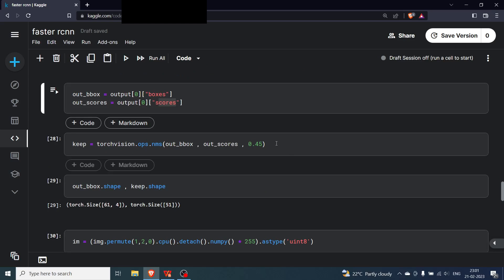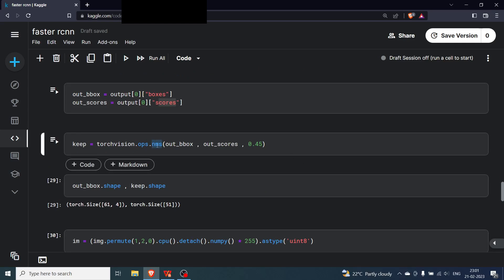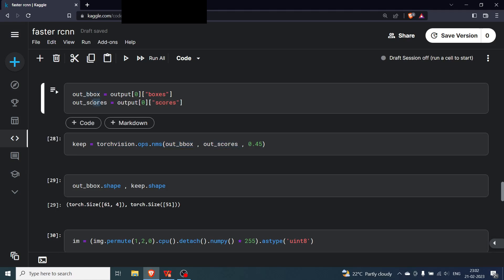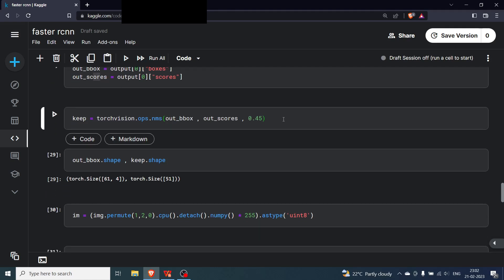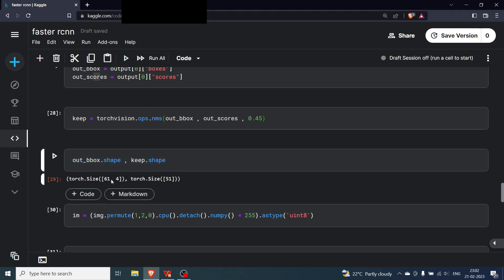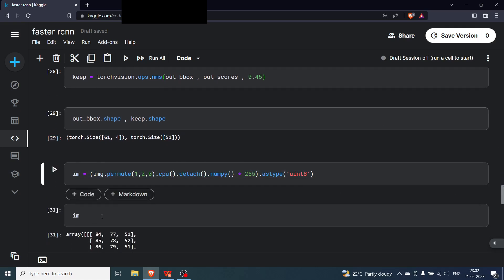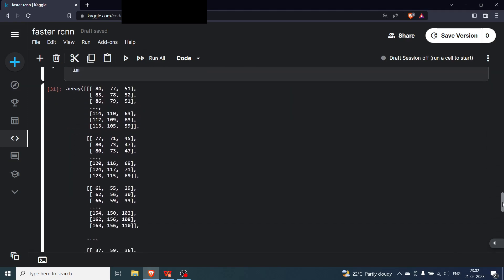We apply non-max suppression (NMS) — I uploaded a dedicated video on NMS yesterday. NMS takes all predicted boxes, their scores, and an IOU threshold; boxes with IOU above the threshold are removed. The number of boxes reduced from 61 to 51 after NMS.